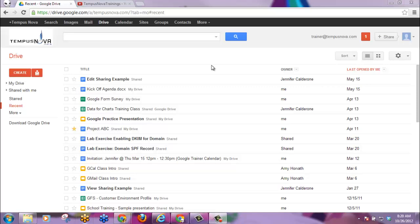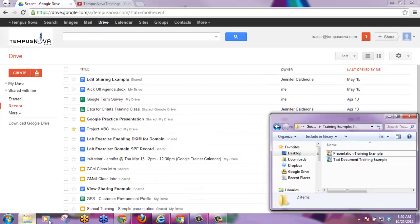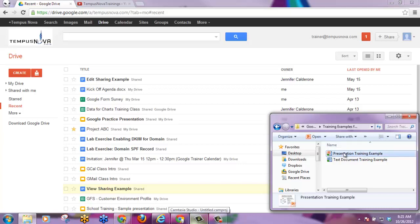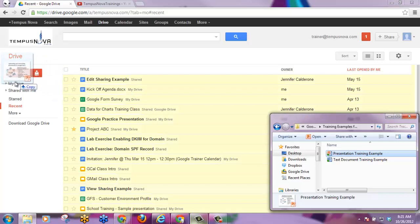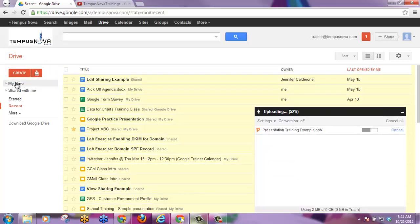Within your Google Drive, Google has just announced the ability to open up a folder on your desktop and simply drag and drop the document or presentation you wish to upload into your drive.